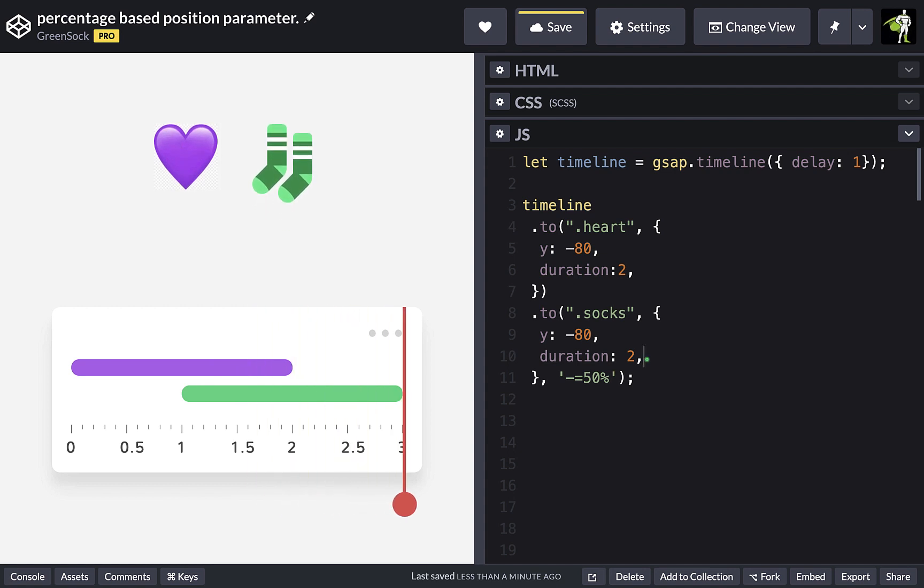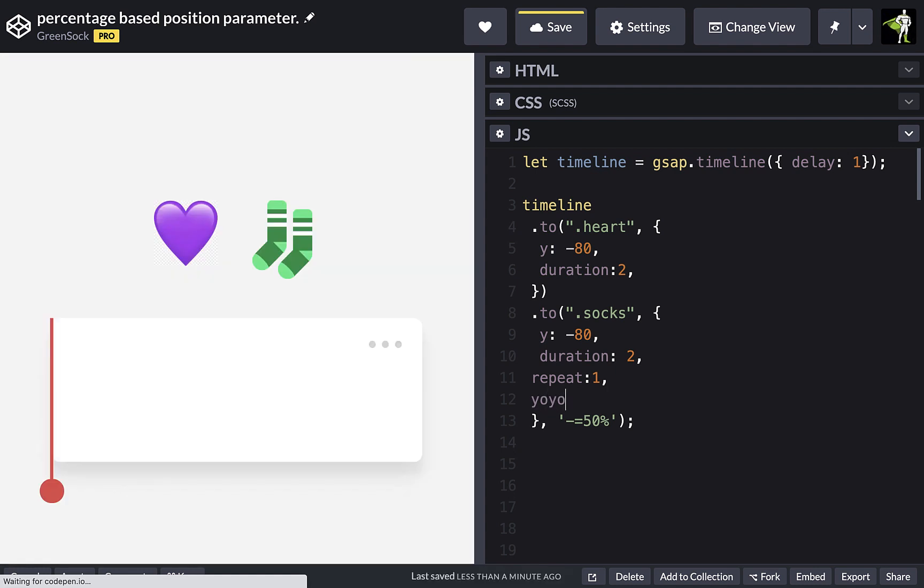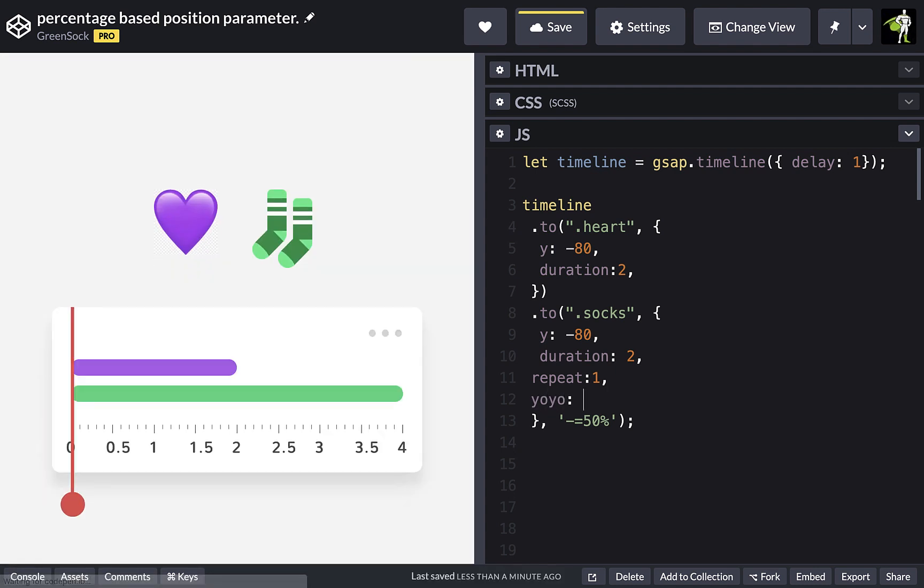This also takes repeats and yoyos into account. So if we were to add a repeat and a yoyo.